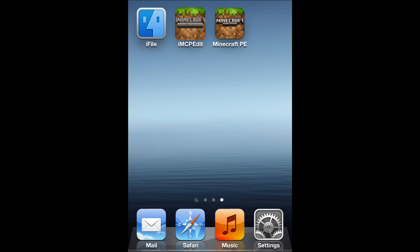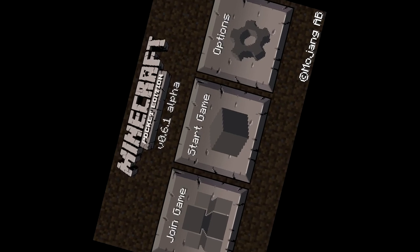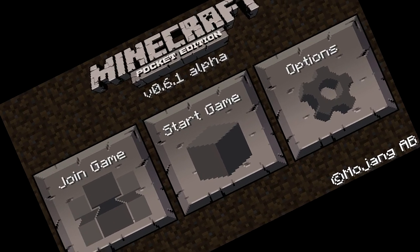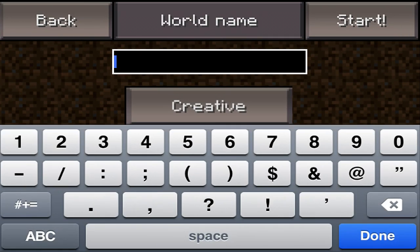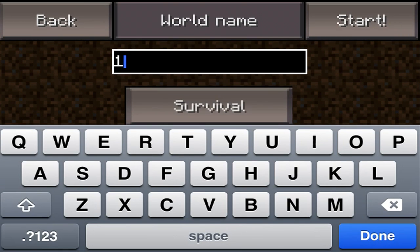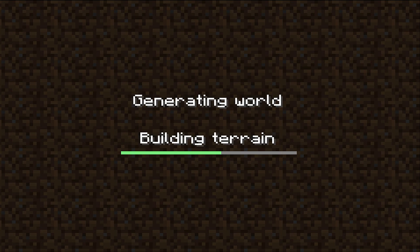First of all, what you want to do is you want to go ahead and open Minecraft Pocket Edition and go ahead and create a new world, make it survival world, which is of course you want to make it survival because you want to be editing the inventory in survival. So let's just go ahead and let this build terrain and do its stuff for generating the world.